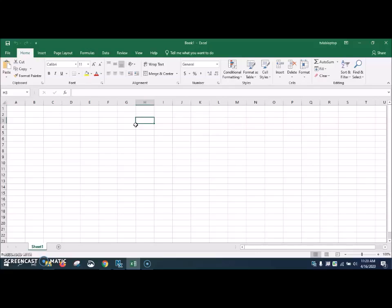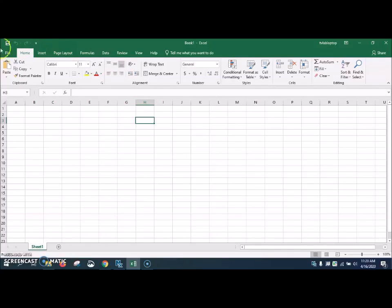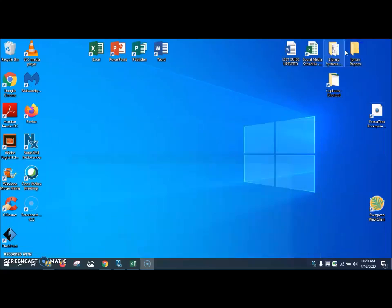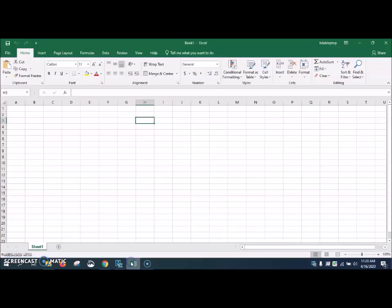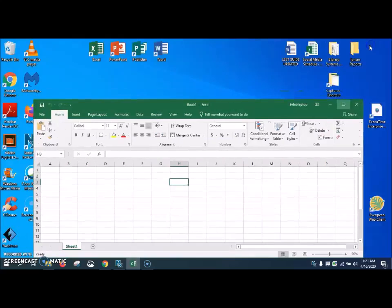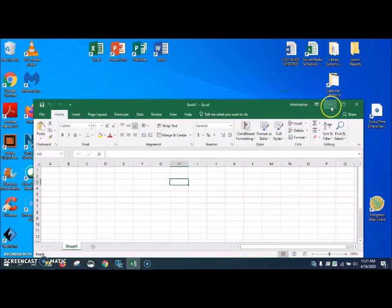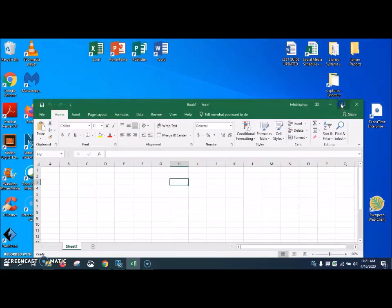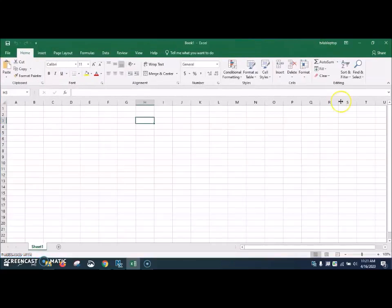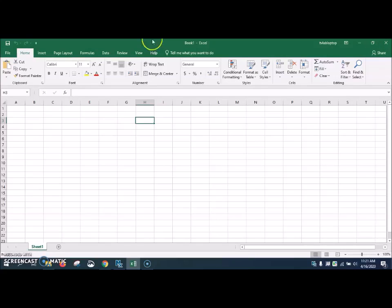This is what the software looks like whenever you first open it. This right here at the very top where my mouse is circling is called the Quick Access Toolbar. Over here on the right-hand side, we have the Minimize. If you click that, it minimizes it. If you click this one, it's just going to make it smaller. You click it again, and it makes it full screen again. This right here will close it.